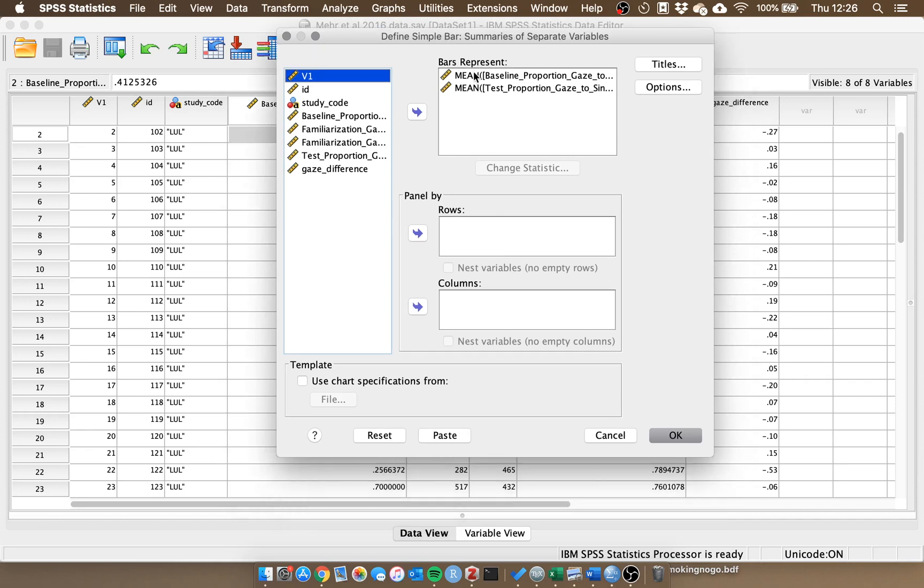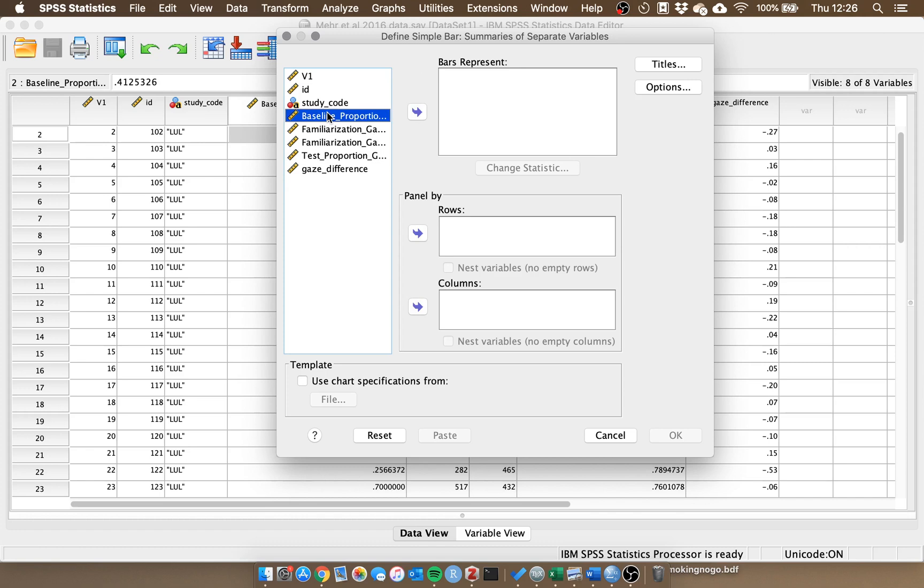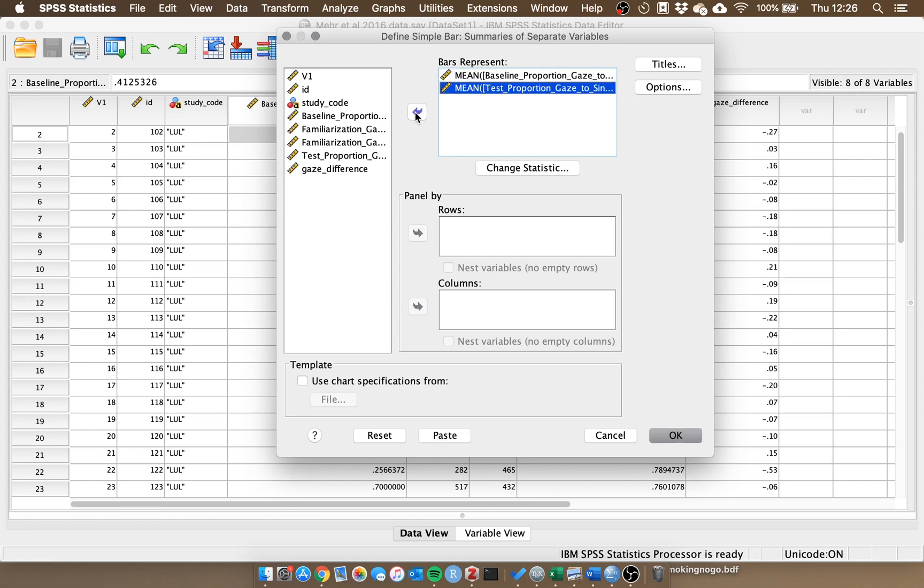It will open the box to define the simple bar chart. You will find your list of variables on the left, and we want the variables we want to visualize in the bars represent box. So we go for our first variable which is the baseline proportion, and then the test proportion. By default it sets it to the mean, which is what we would typically use to visualize this kind of data.